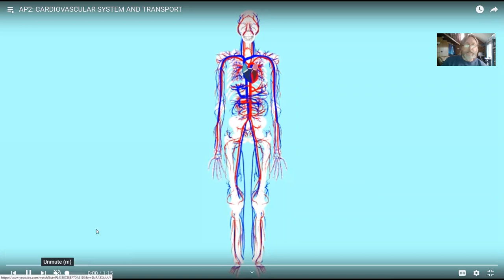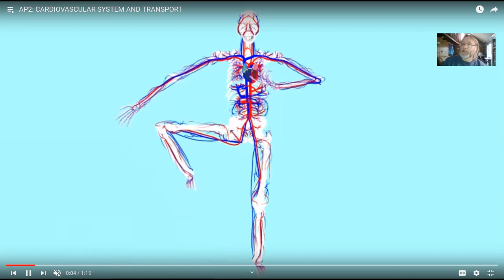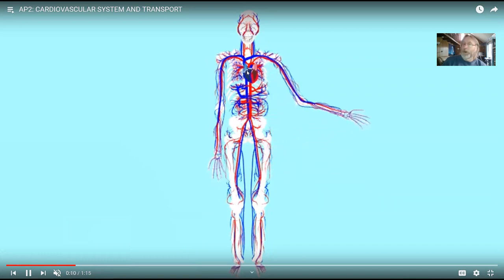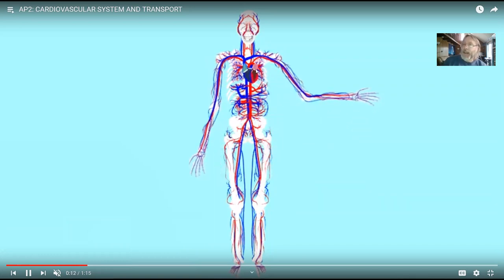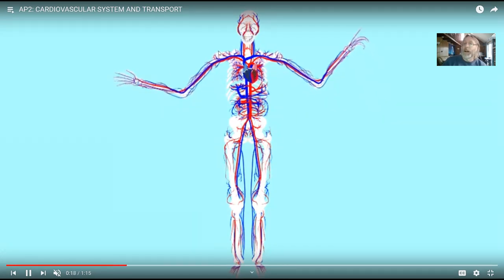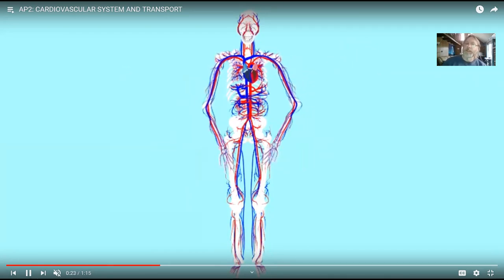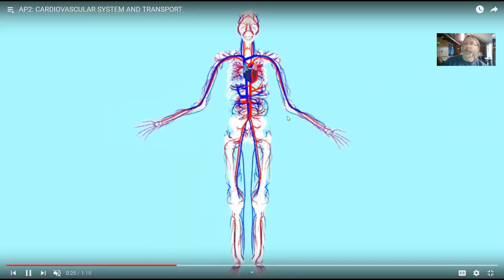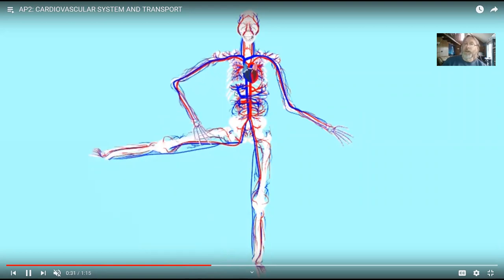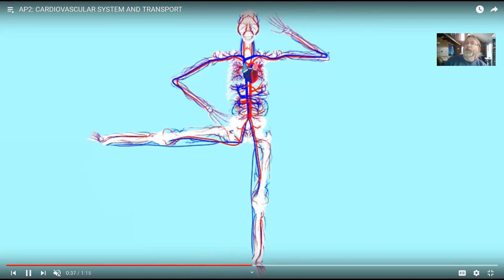Blood is obviously very important. It serves a number of functions. First, it has to transport materials throughout a body, because once you get a big body, there are things which occur — for example, in humans, in the lungs, the gas exchange — which affect the rest of the body. You have to get carbon dioxide to the lungs and oxygen from the lungs to other tissues. Things that happen in the small intestine affect the rest of the body. Nutrients absorbed there must be transported. Wastes are released from the kidneys. Hormones are released from various glands. Lactic acid has to be returned to the liver. And so transport becomes very important.